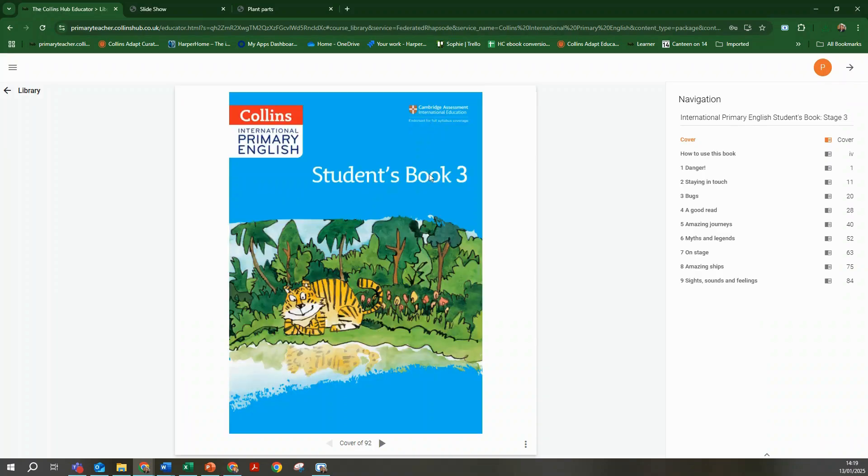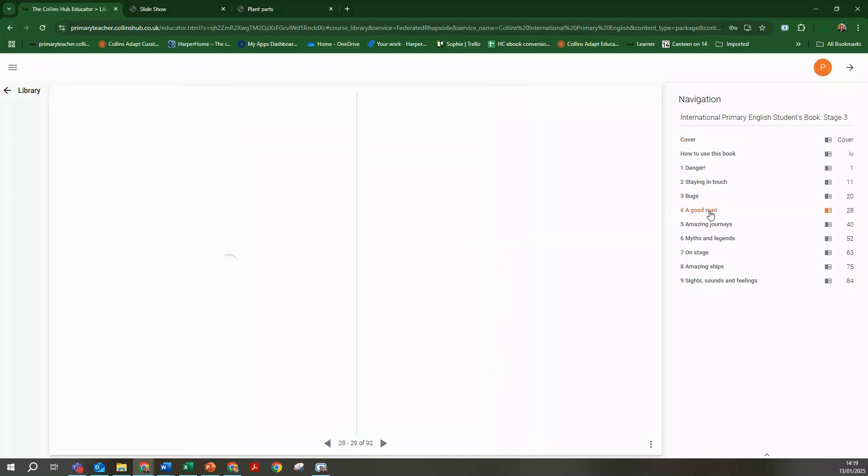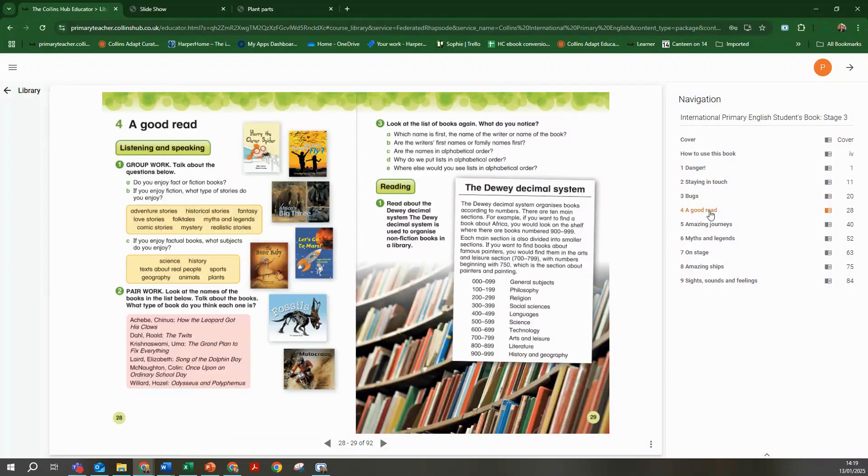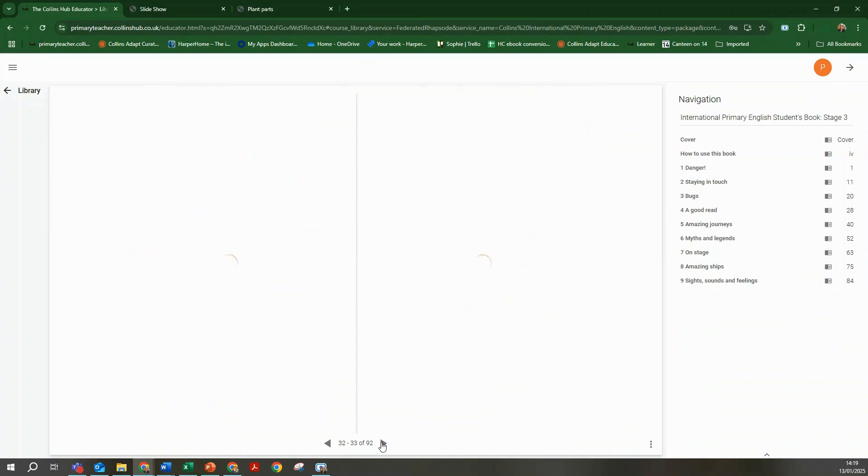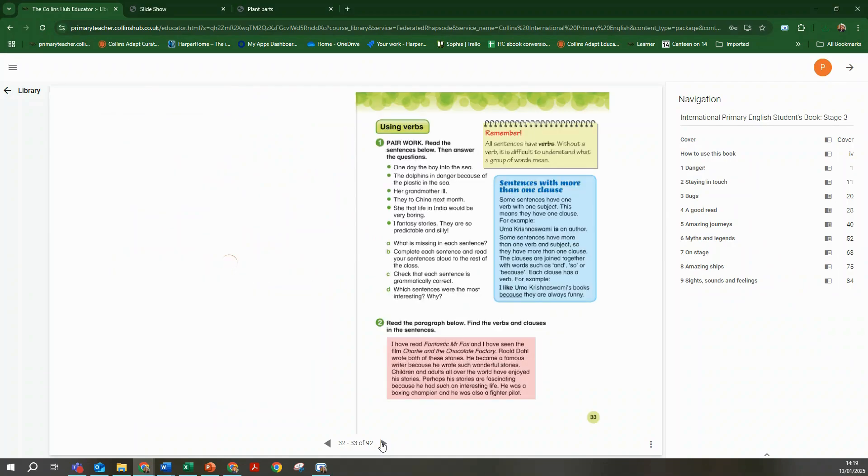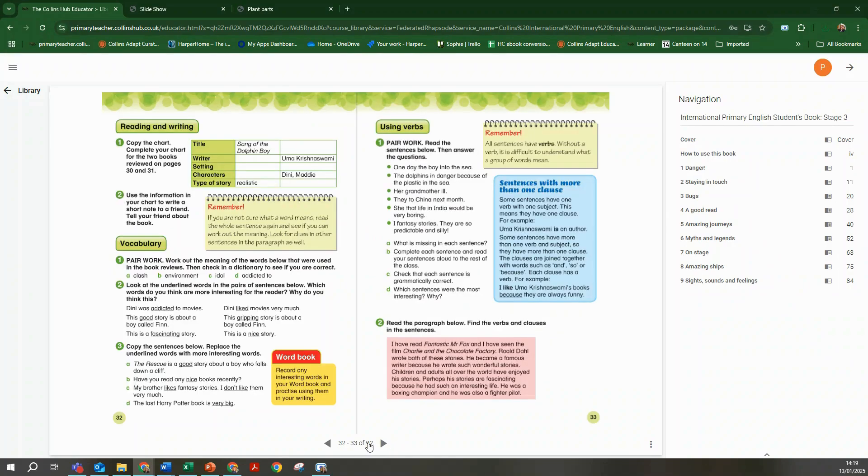You can use the table of contents on the right hand side to navigate to a particular section of the book or use the arrows at the bottom of the page to flip through the pages or go to a specific page.